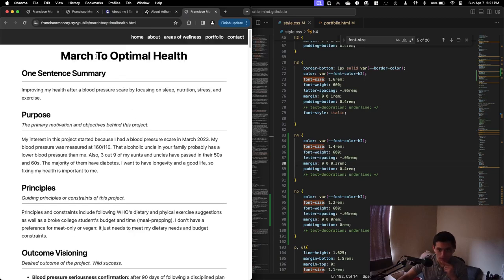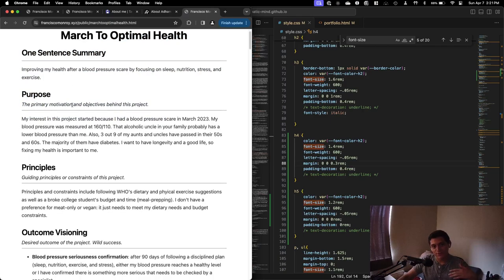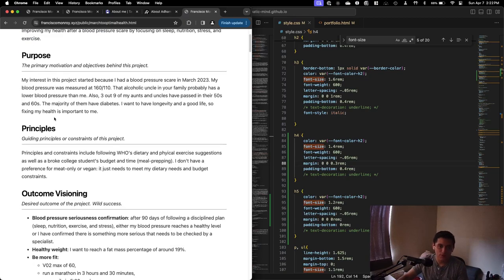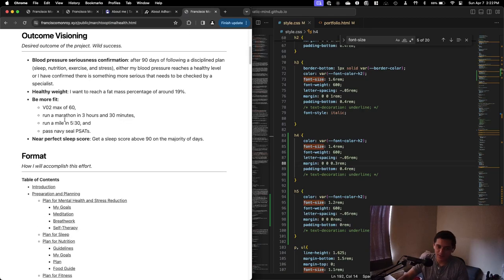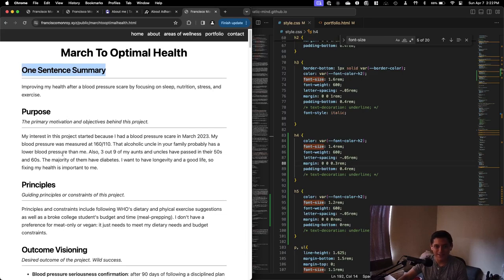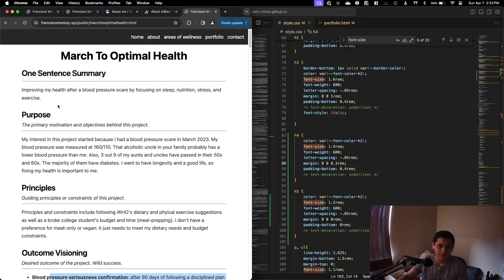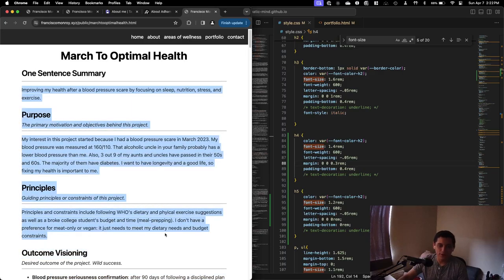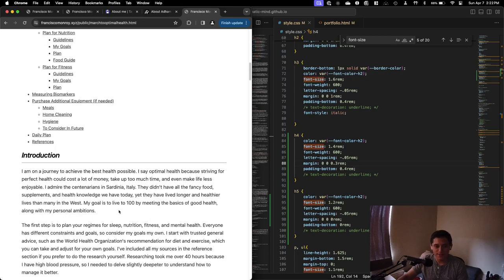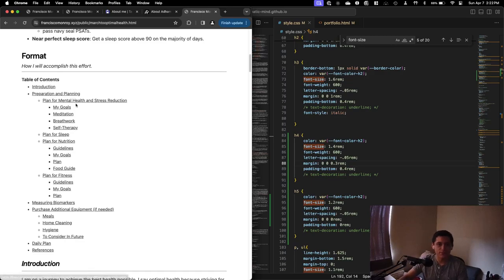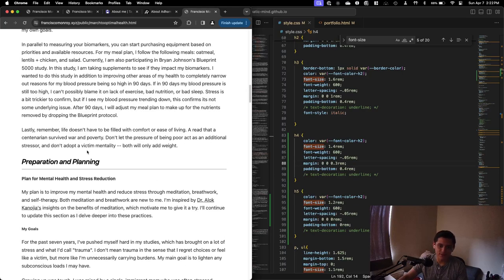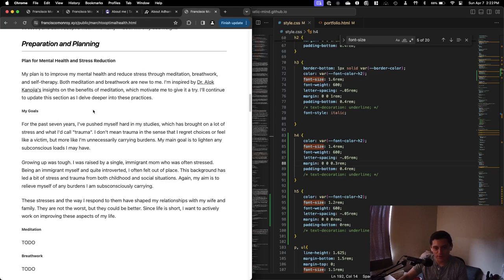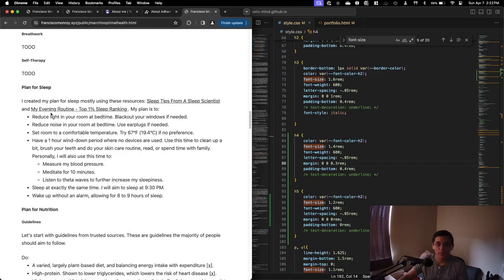For March Optimal Health, just going over it, for each of my efforts I have one sentence summary, the purpose of it, any principles I'm following, and then what I envision it to be. I would recommend this for any project that you do. Just have an idea of what success looks like and why you're doing it so you can always remember.